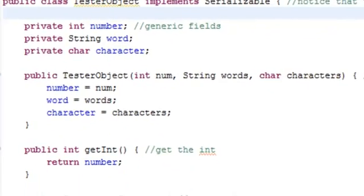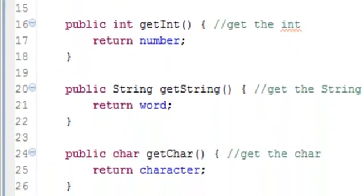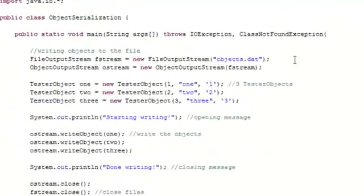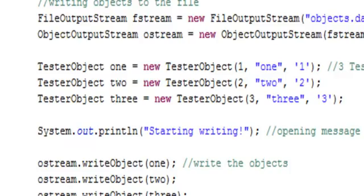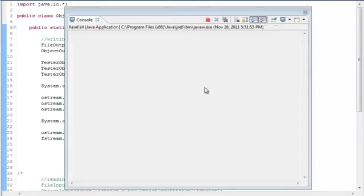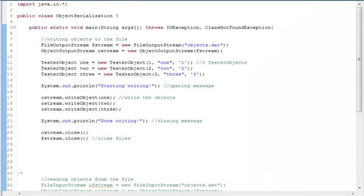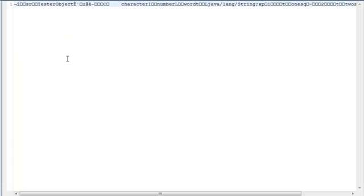The class also contains a constructor, a getInt method, a getString method, and a getCharacter method. In our main program, I open up the objects.dat file for output, create three new tester objects, and then write each one to the file. When we run the program, you can see that it runs with no errors. However, if we try to open up the objects.dat file, you can see that we cannot view it like we would normally be able to view a text file.